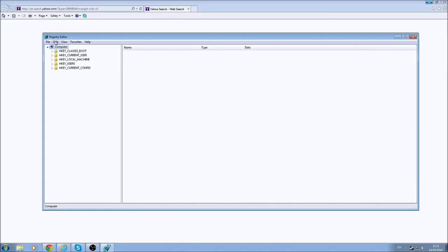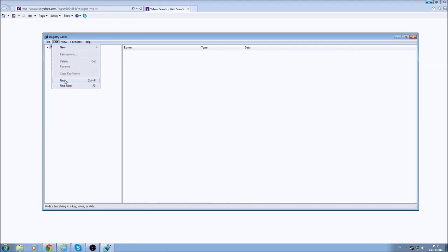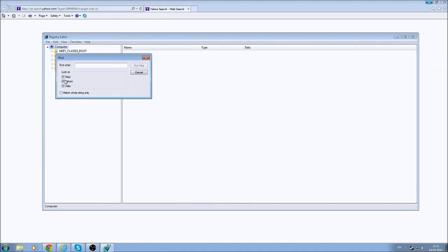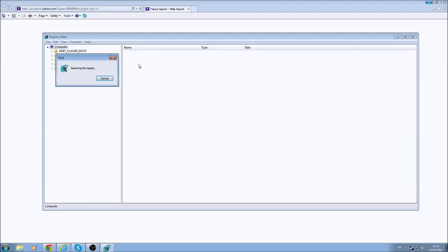Now you'll go to Edit, go to Find, and this will search for what you want. So type in Spigot. And then this will take anywhere between a few seconds to maybe a minute, depending on your PC speed, so it should be done pretty soon.